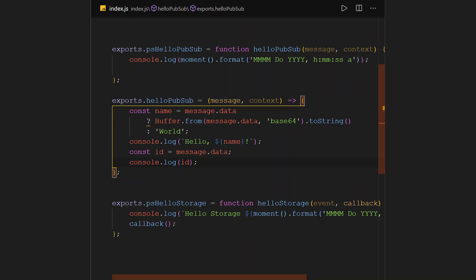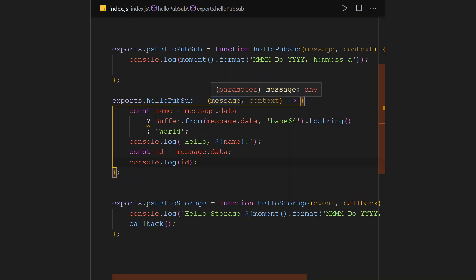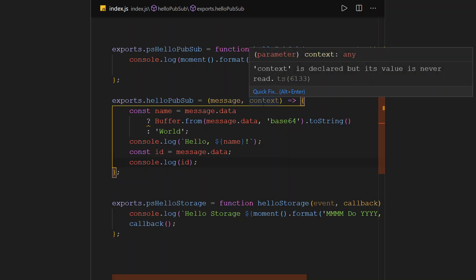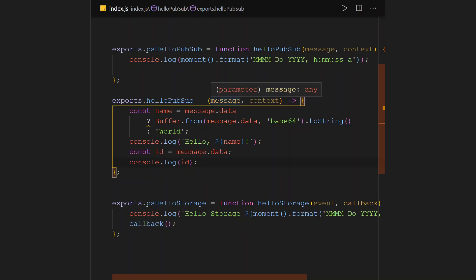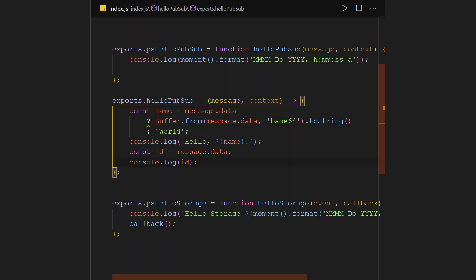Another thing you need to take note of is that if you look at his function, it was slightly different. He had message and events and a callback here, but in our case, in the new way of things being done, it is now message and context. So we take that message, it's the data that's passed to this function, and then we capture that data and of course present it and write it to the console to get the kind of result that we expect.